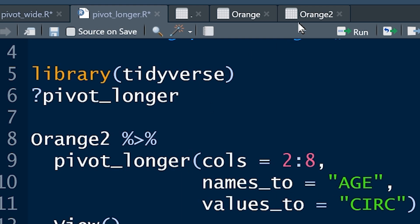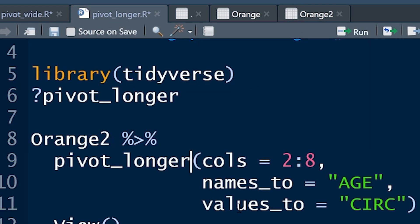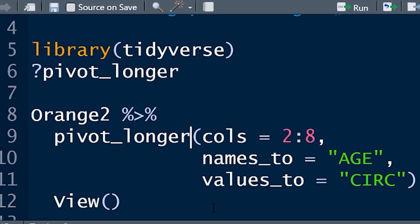And we want to take the values, take all of these values, and we want to stick them in a new variable or a new column, which we want to call circ or circumference. And then I've said, and then view. So let's run that, and then we'll talk about how we got there again.